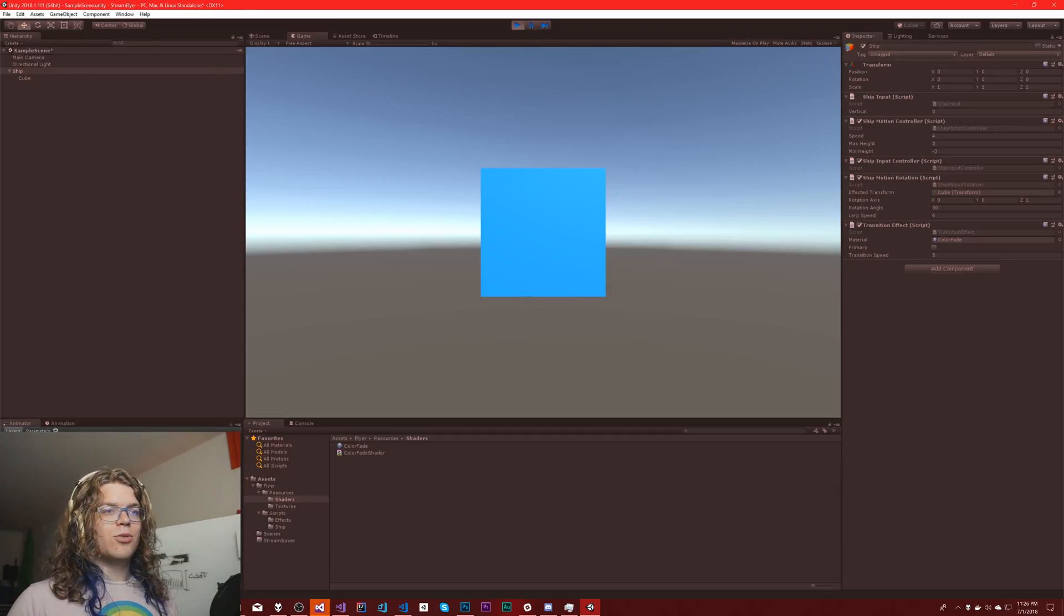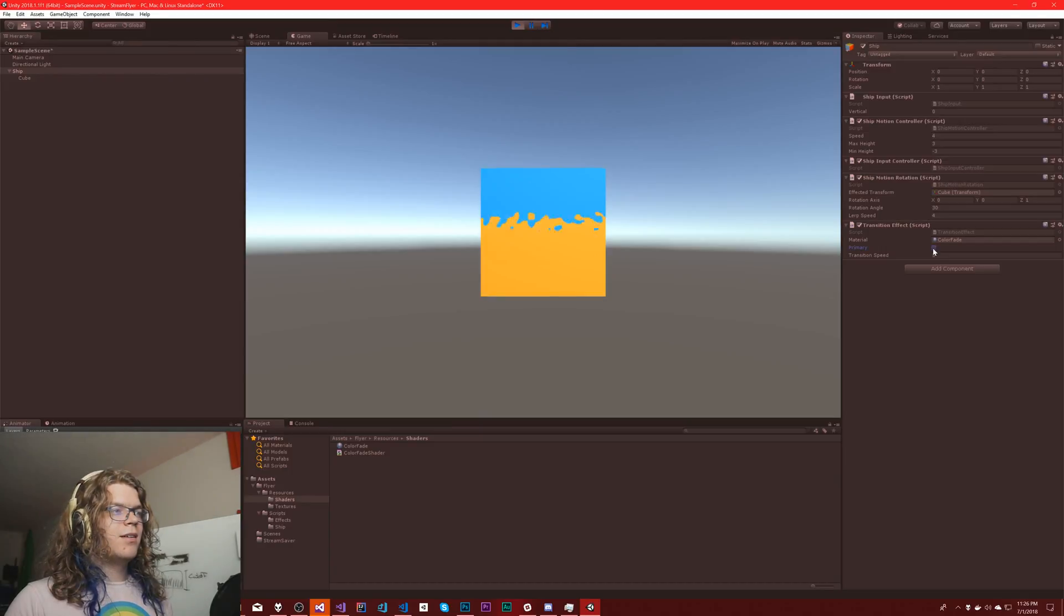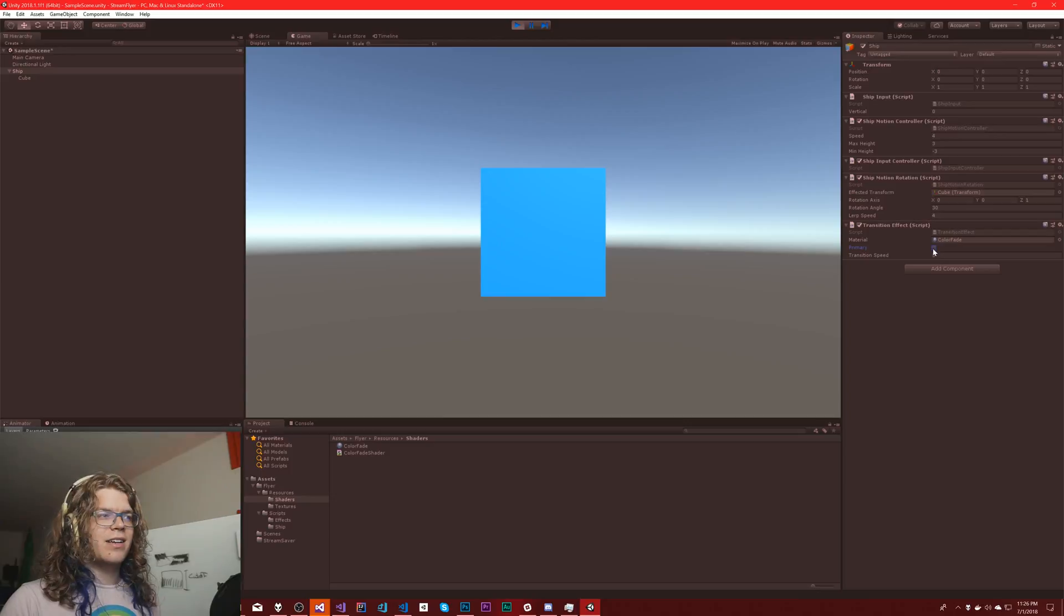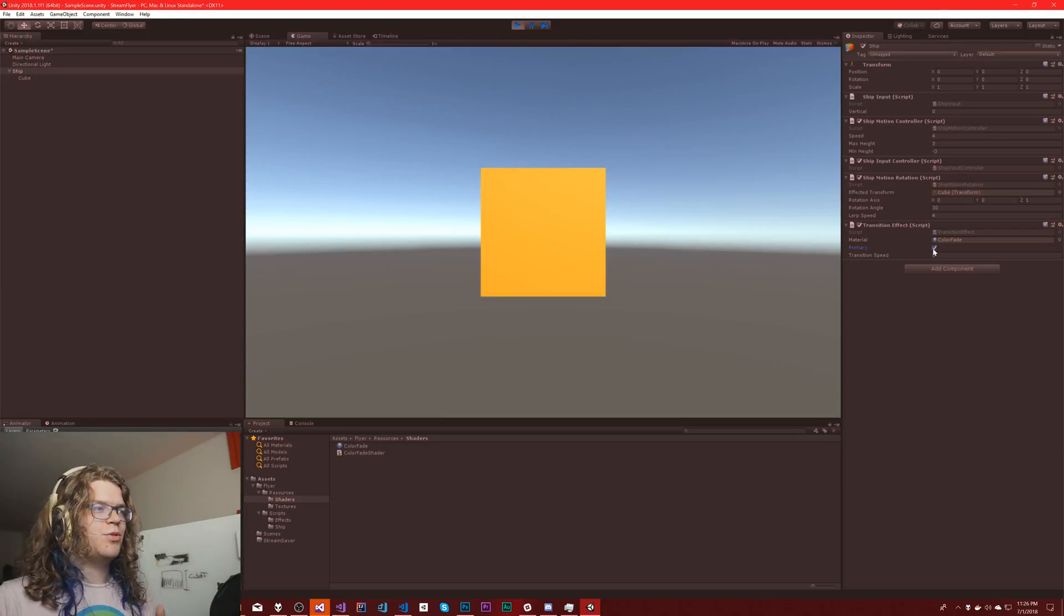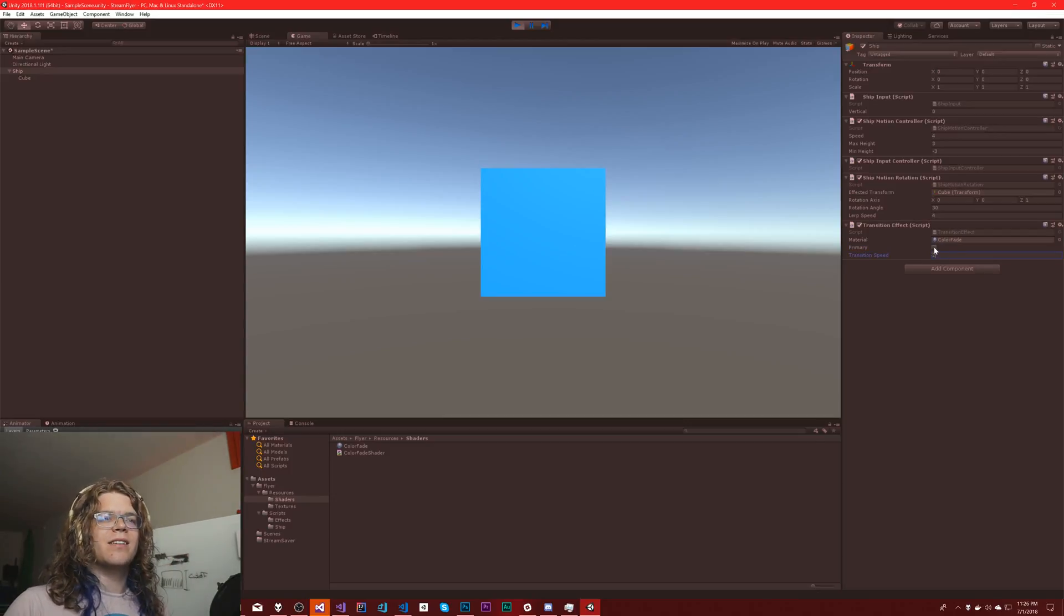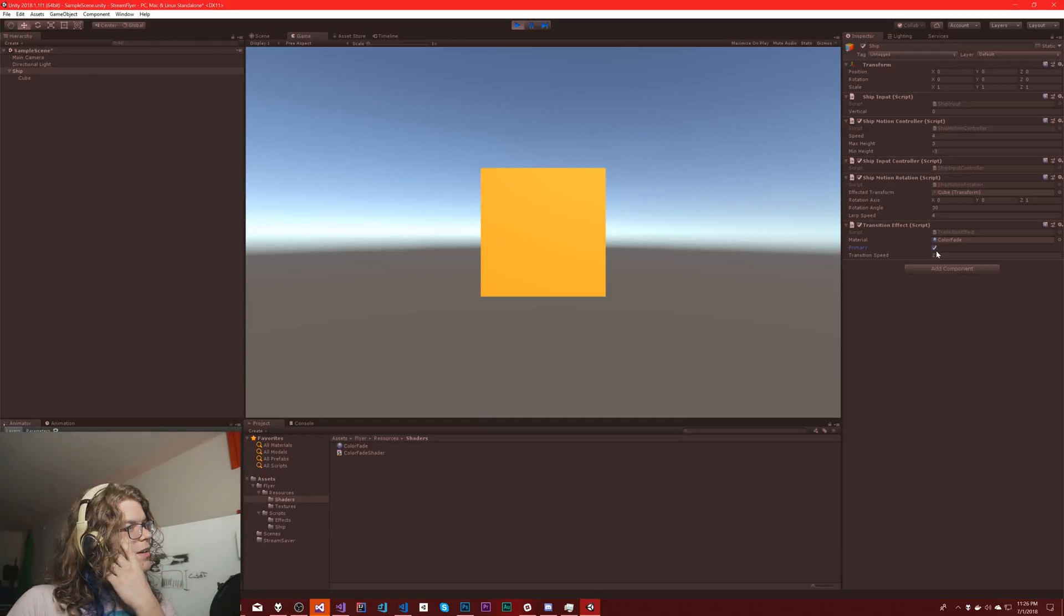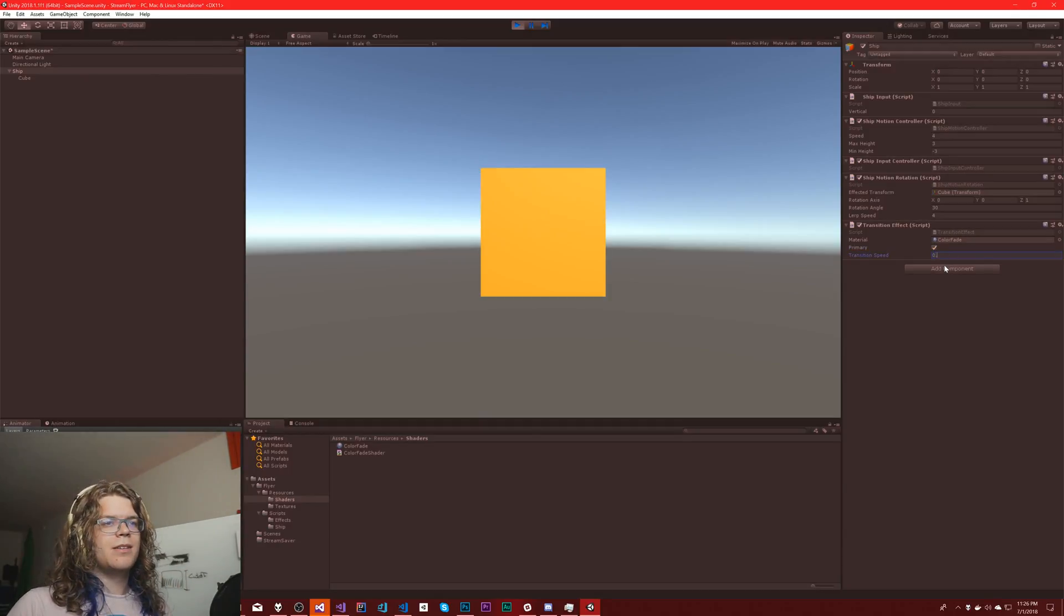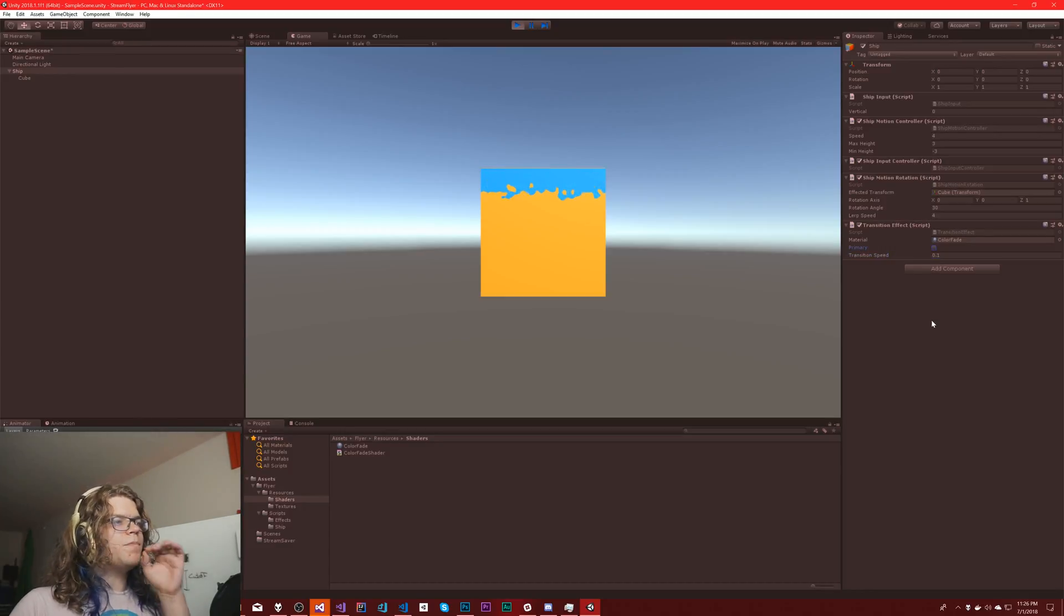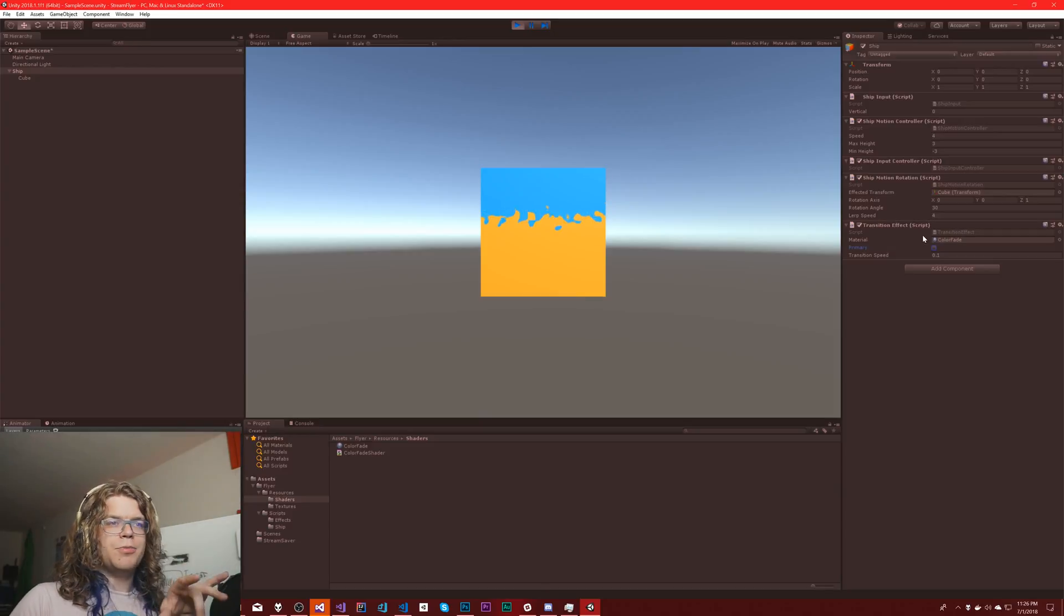Now it should hopefully all work. All right, so we're running primary. There we go. Now we get these transitions between them in a pretty nice and fast way. Looks a little bit better if we slow it down a little bit, but you get the idea.